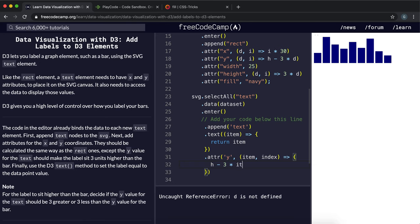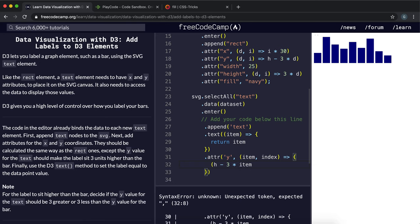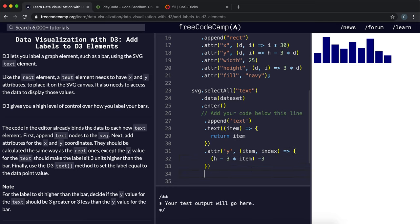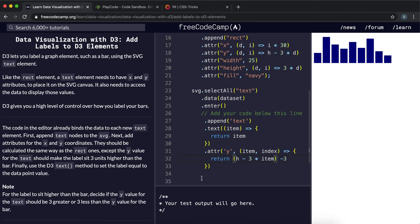And instead of d, we have item. And what we want to do is we want to take that and we want to push it up by 3, so we take away another 3. Now find, oh sorry, I forgot to return this. So now we have a bunch of numbers here.